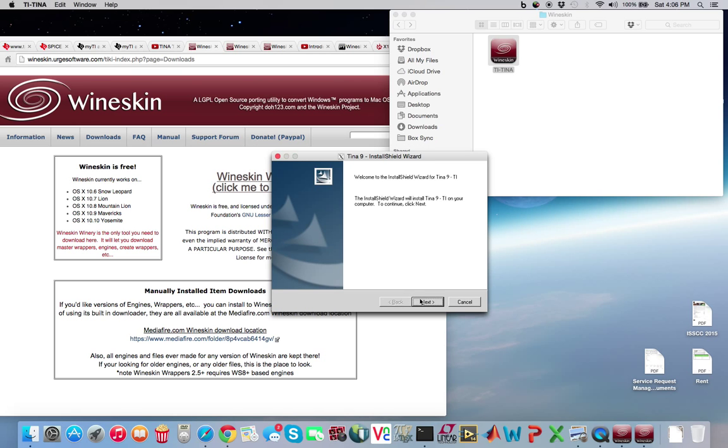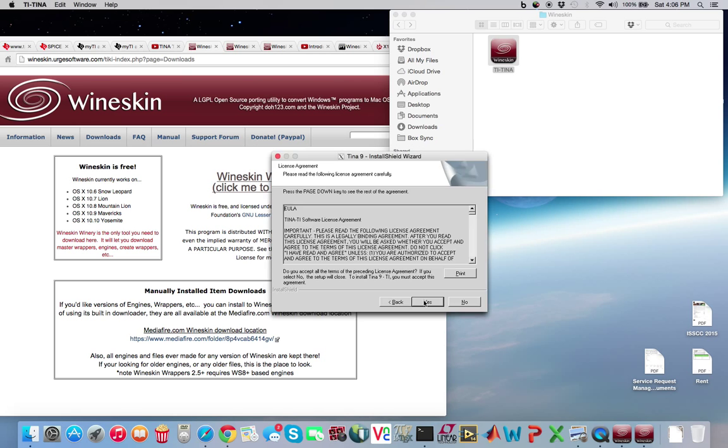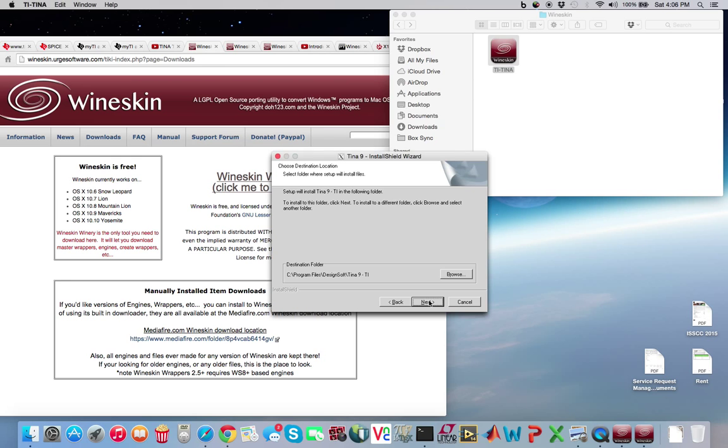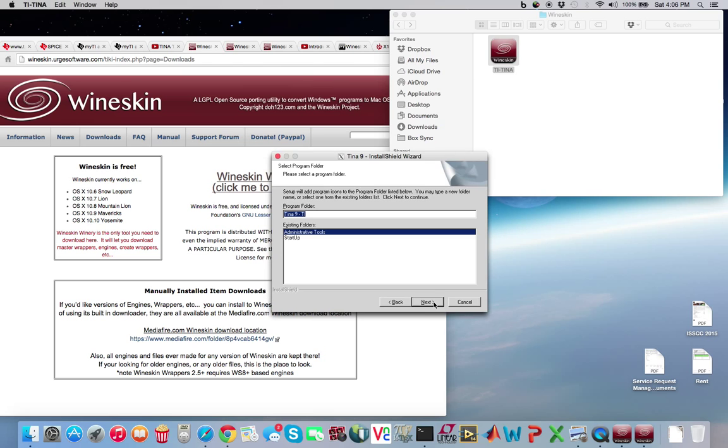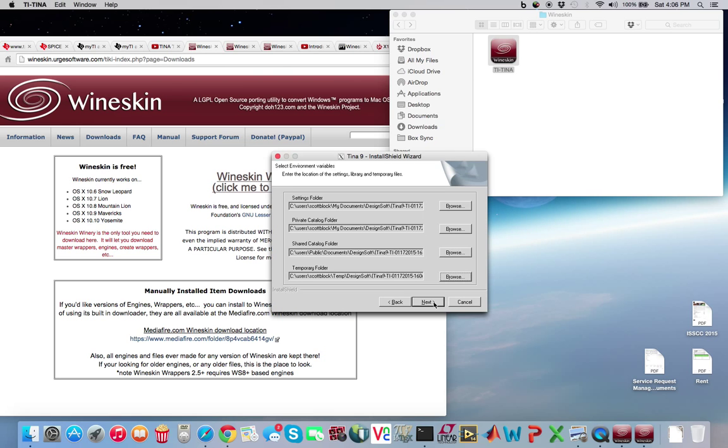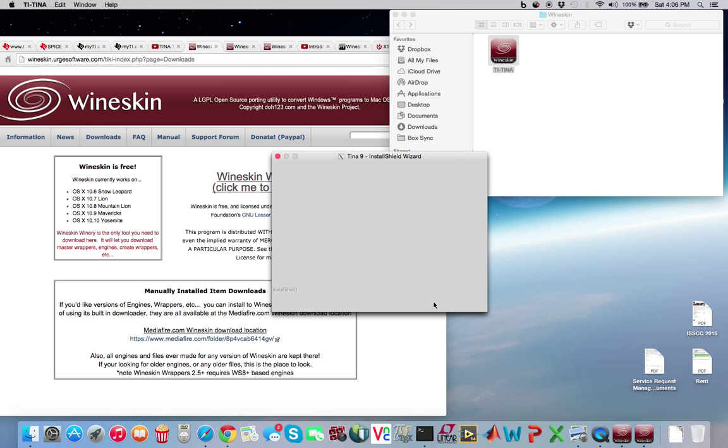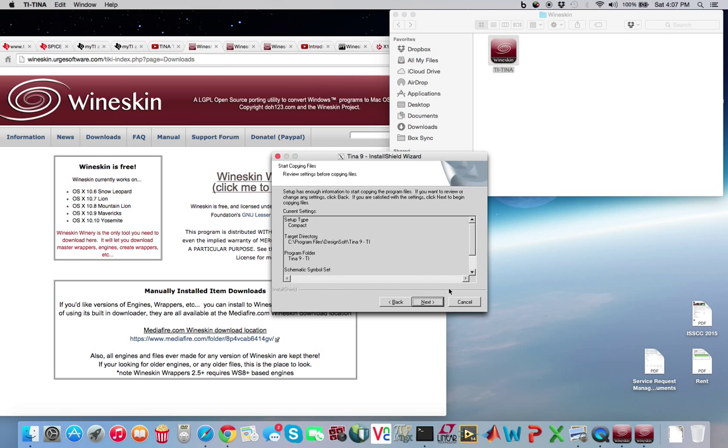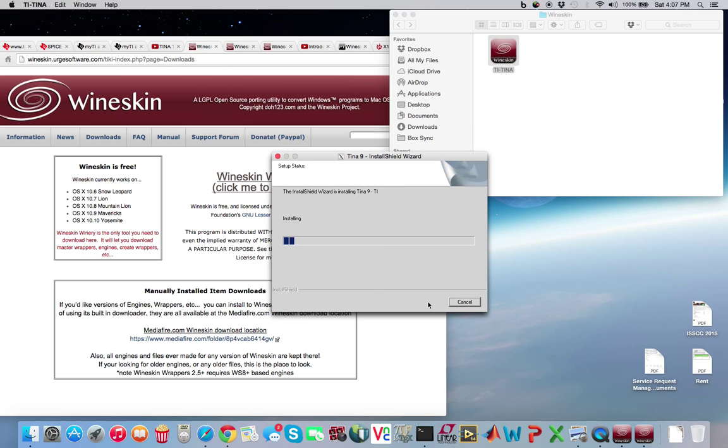And go ahead and press next. I agree. Go ahead and put some username in here. You know, UC Davis or something like that for the company name. Go ahead and leave it. This right here is the emulation C drive, and I'll show you where that is later. Press next, next, next. Keep it US ANSI, next. Leave all this, next. And let it install.